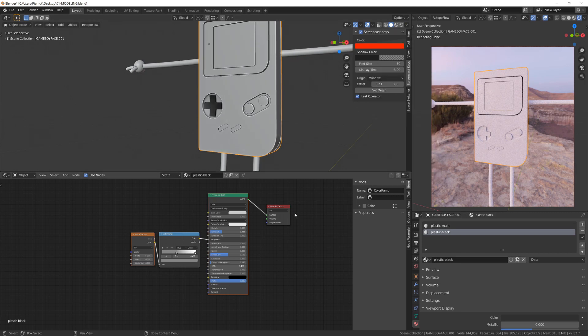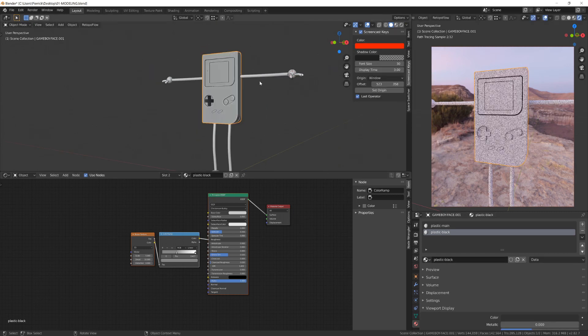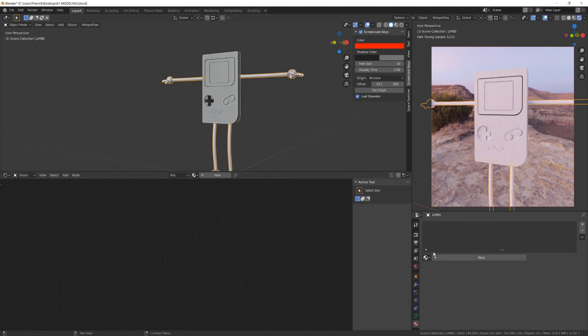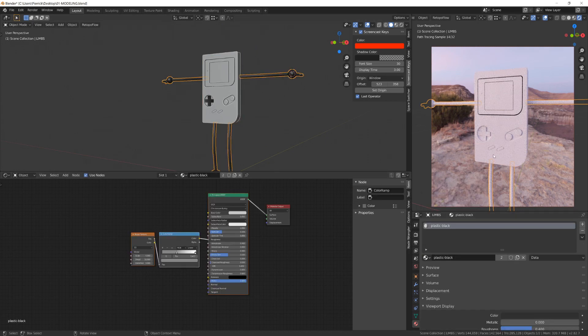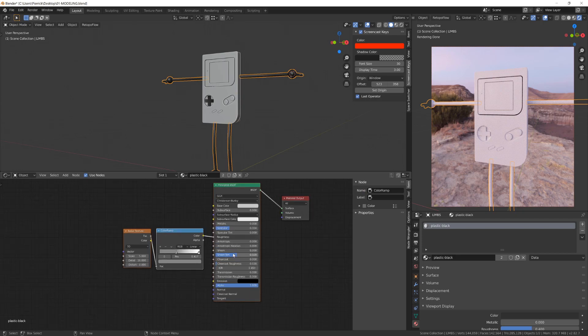I will select the limbs object of my character and I will also assign this material by simply selecting it. You can see that the viewport color absolutely doesn't affect the render color. I need to then go into the node editor and assign a black color to the material.